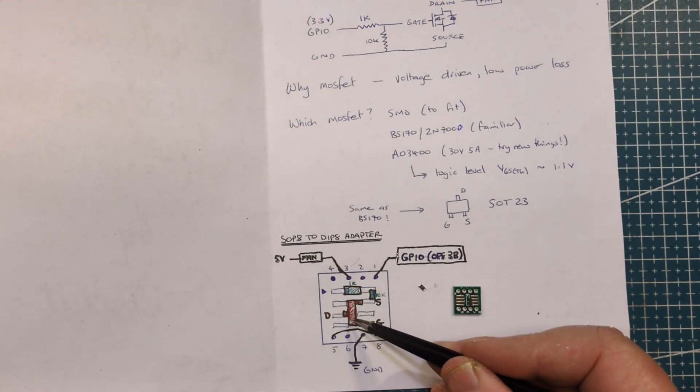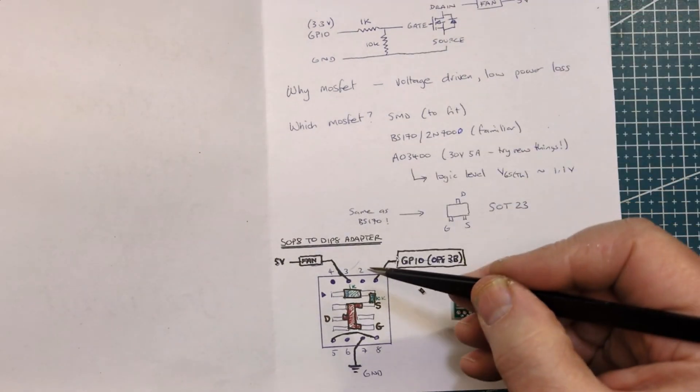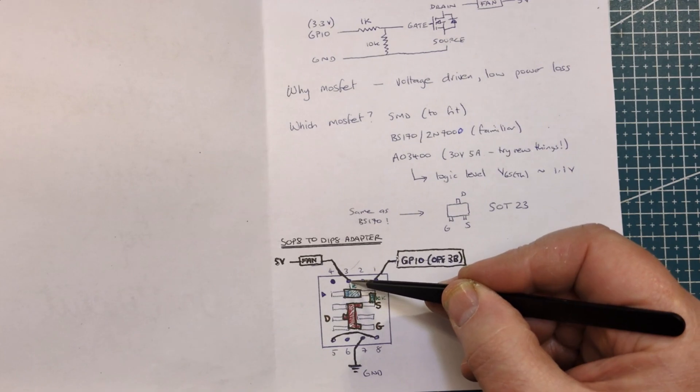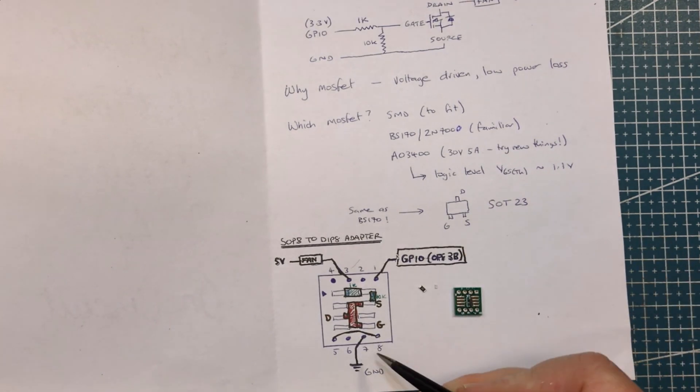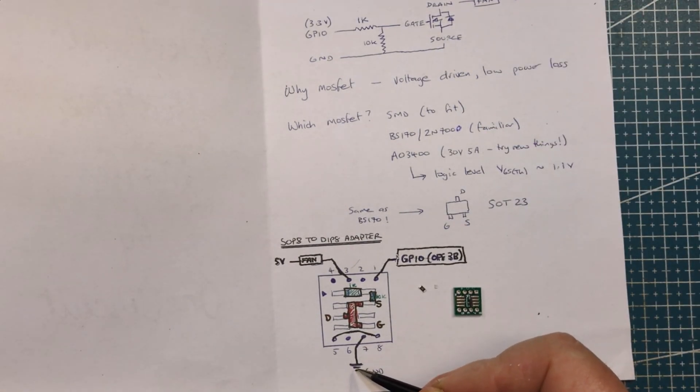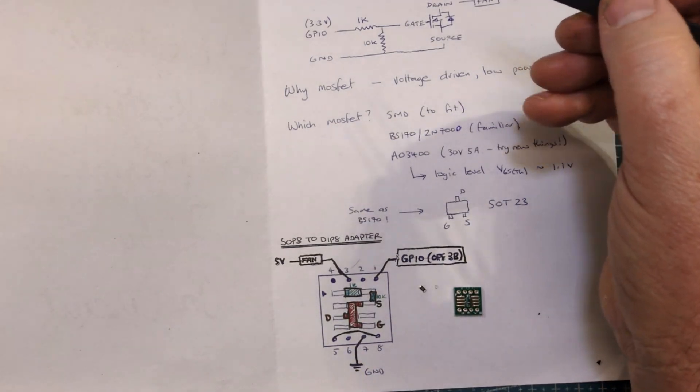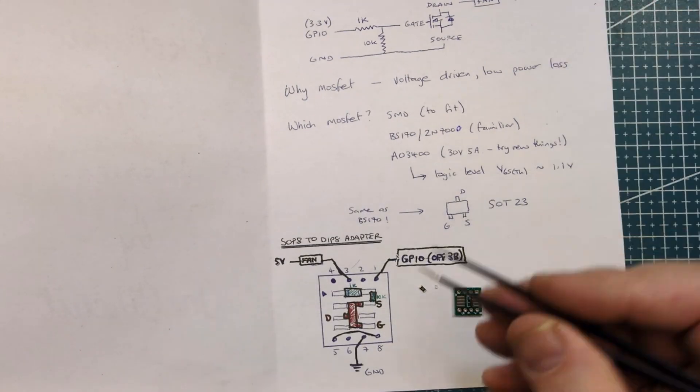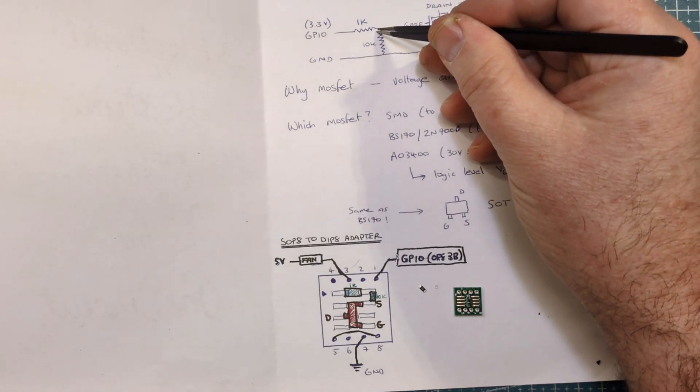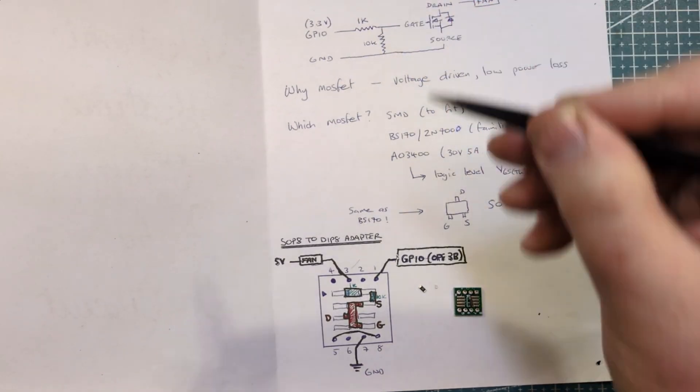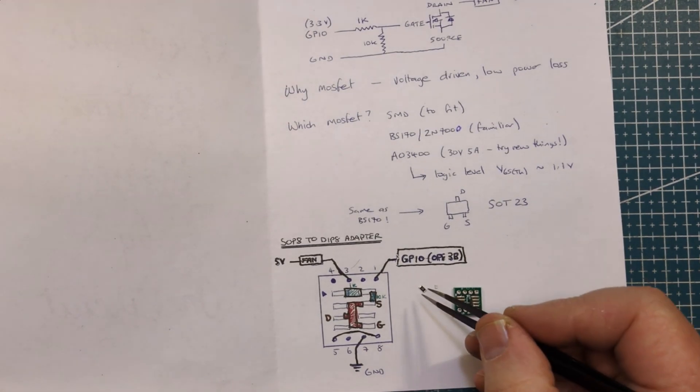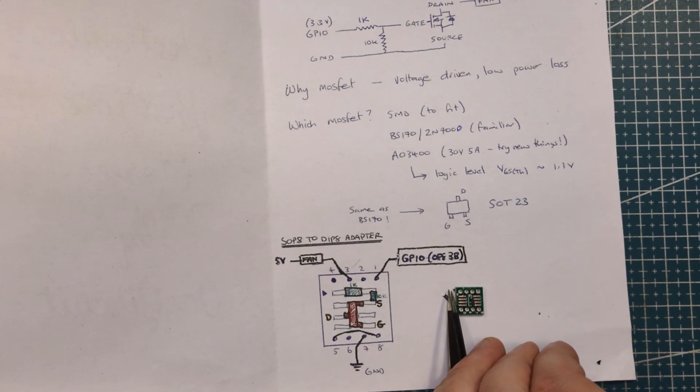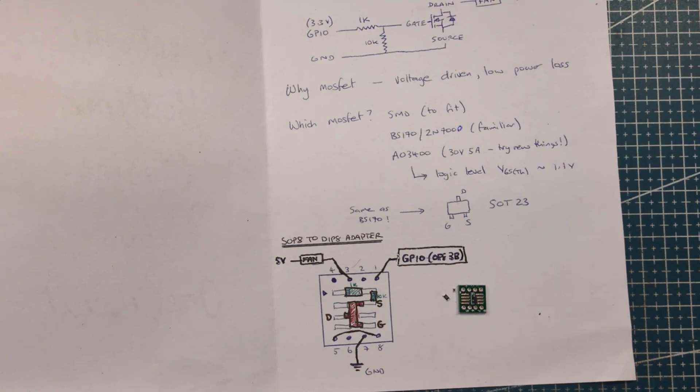If I position the SOT23 transistor here, we've got drain coming out to pin three, that would be the 5 volt fan. Source would be here coming down to pin seven. And then we've got our gate down here which is pin five. Gate has to be connected up to this resistor divider here. All I need to do is solder all these tiny tiny parts up and hopefully have something which will switch on that fan.